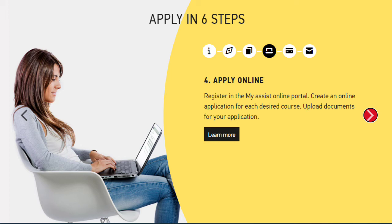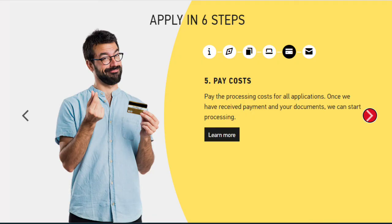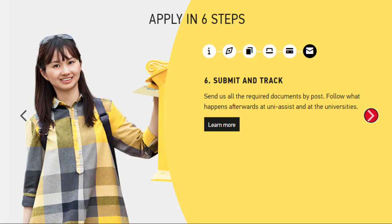Pay the processing costs for all applications. Once payment and documents are received, processing can begin. Submit all required documents by post and track what happens afterwards at uni-assist and at the universities.